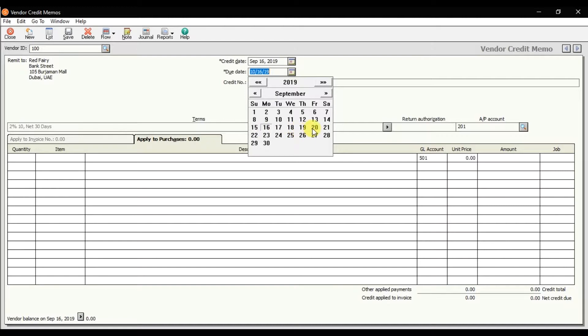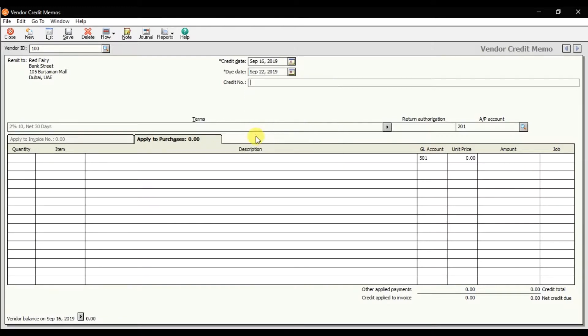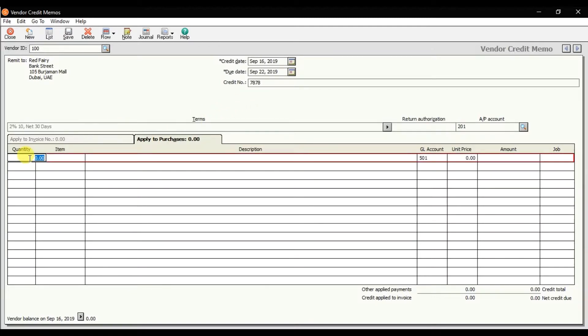You can give a credit memo number—let's suppose it is 7878. Then you can select the quantity here. The quantity, let's suppose, is five pieces of keyboard. Enter that, use the right arrow, and that is keyboard, enter.